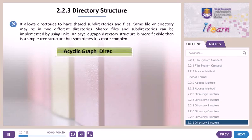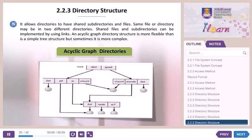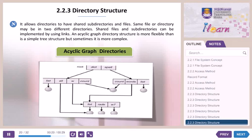Acyclic graph directories allow directories to have shared subdirectories and files. The same file or directory may be in two different directories. Shared files and subdirectories can be implemented by using links. An acyclic graph directory structure is more flexible than a simple tree structure, but sometimes it is more complex.